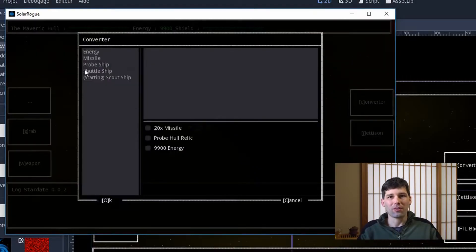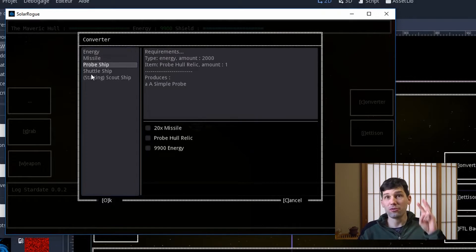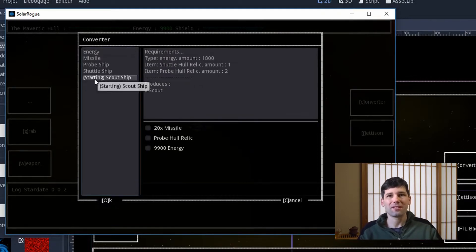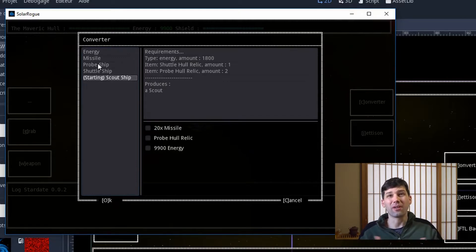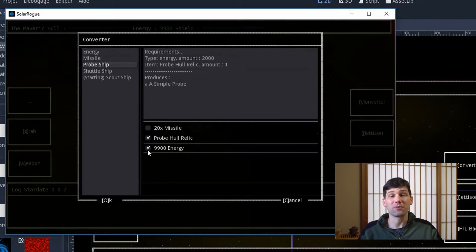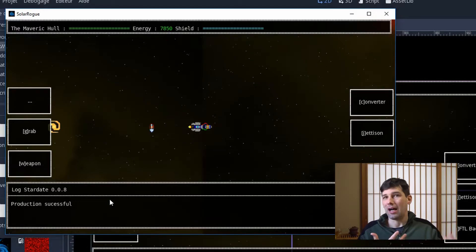Hey guys, welcome to this new episode. I'm Ombres and today we're going to be talking about crafting improvements and a big new menu I've designed in Godot, because I've improved the crafting system in my game. I now have a much more complex crafting system with three new recipes for crafting ships, because I decided this week I needed to spend some time working on transferring ships — the player being able to craft new ships and board them to change the behavior of the game, like having a more stealthy ship or a more aggressive ship.